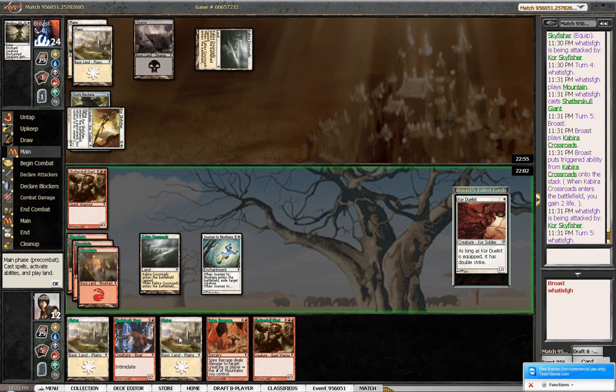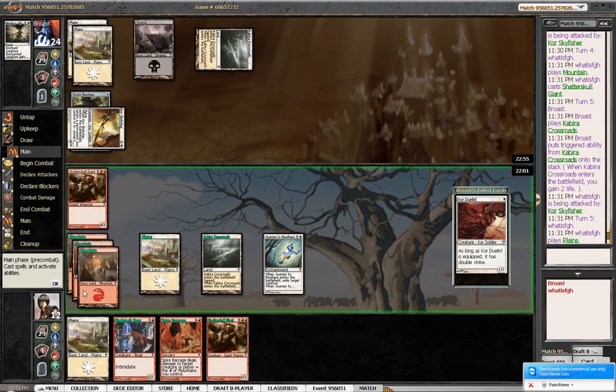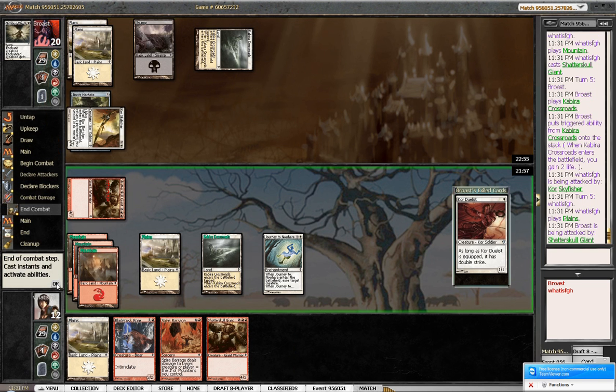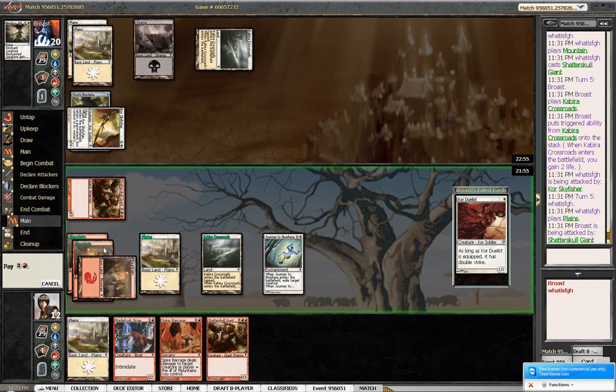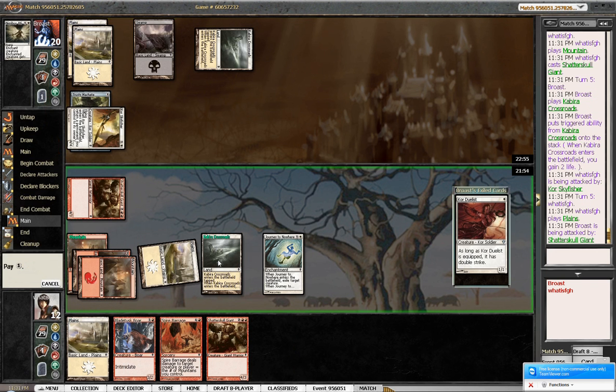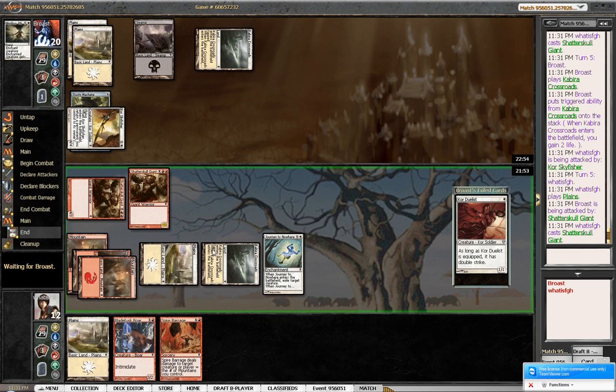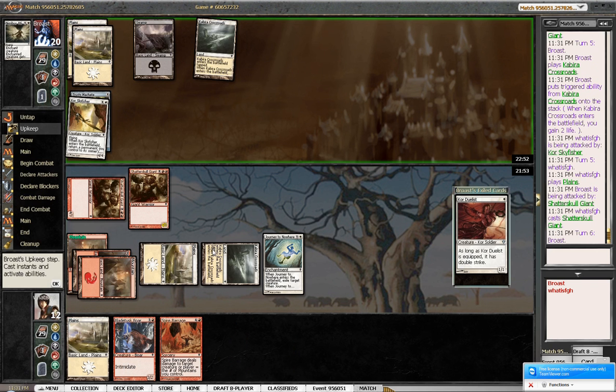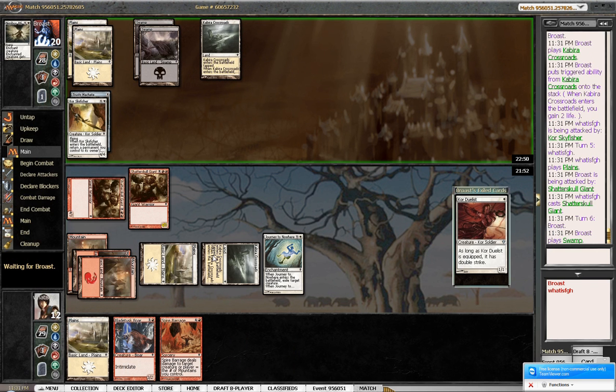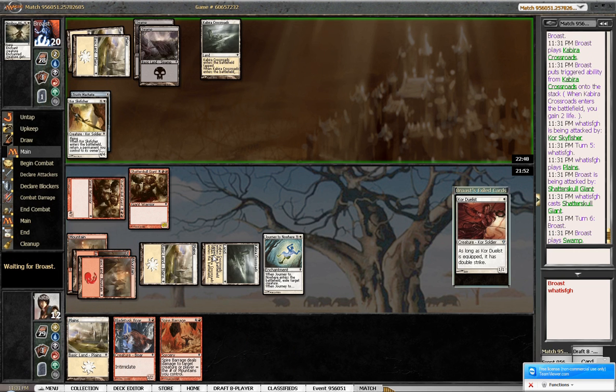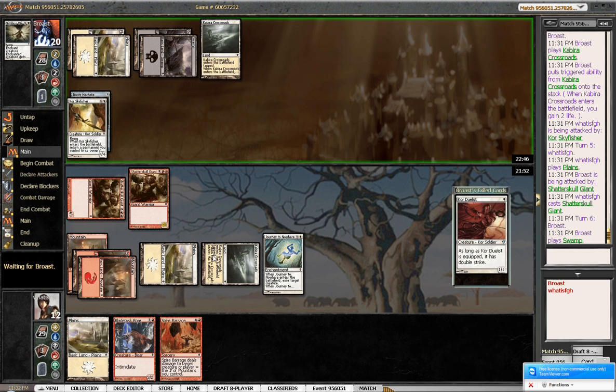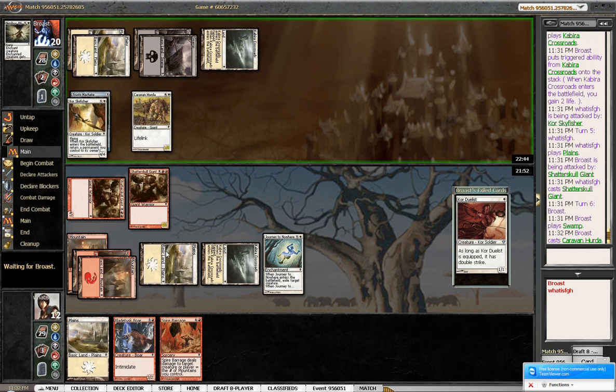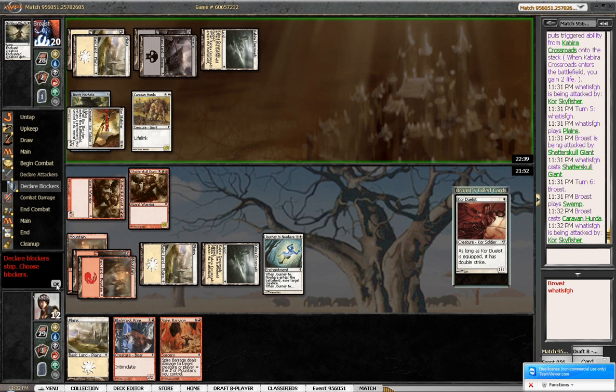I think I swing for 4 and play another 4-3. If he plays a Caravan Hydra next turn. I'm kind of both. If I don't find a way to deal with Skyfisher a couple times, I'm both too. Hydra? Yeah, this is the Hydra. He's also got the 3-3 first strike Vigilance Flyer.